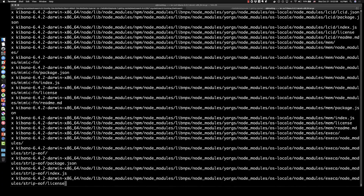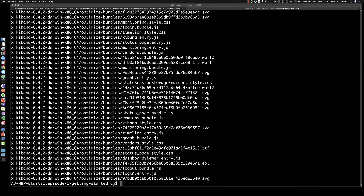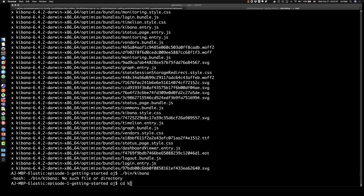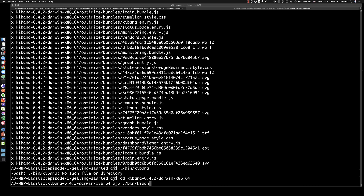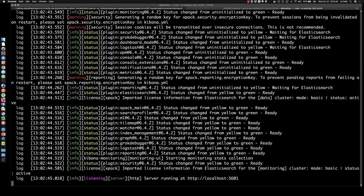We'll also experiment with some visualizations such as Canvas and Vega — newer visualizations that have come out in the last year. Now that Kibana is extracted, much like I started Elasticsearch, I will start Kibana. The bin/kibana command starts Kibana, and again with zero configuration we're up and running because Kibana will point to a local instance of Elasticsearch. We'll see status messages as Kibana starts up and we'll be presented with a URL — localhost:5601.